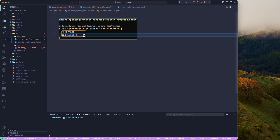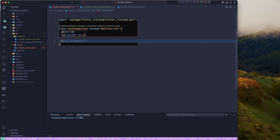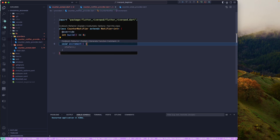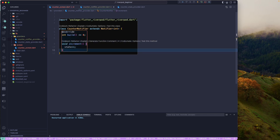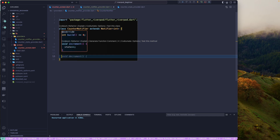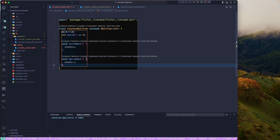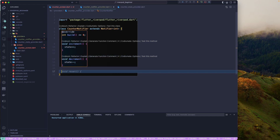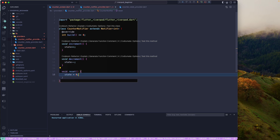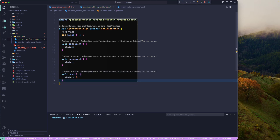The build method is going to return the default state, which will be a counter value of zero. Once we have that, we can create an increment method — we'll increment the state with state++. We'll also add a decrement method to decrement the current state, and one more method to reset the state back to zero.